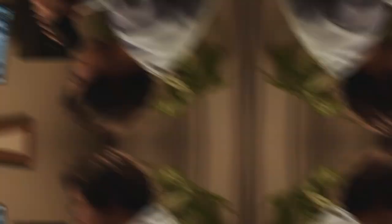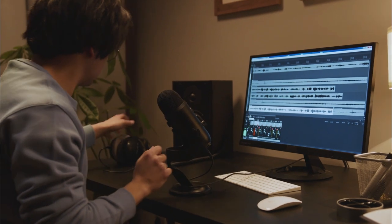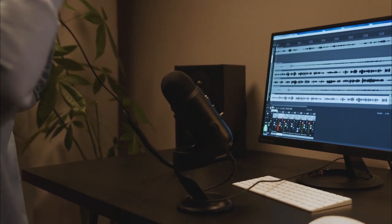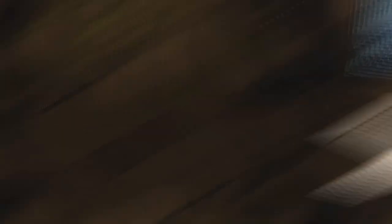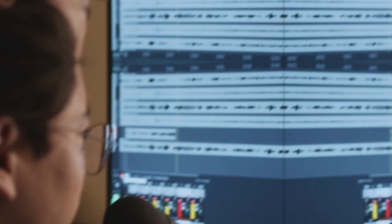Key attributes of Play.ht include audio conversion for blog posts, real-time voice synthesis, an impressive repository of over 570 voices and dialects, and lifelike voiceovers catering to e-learning, videos, podcasts, and diverse media formats.